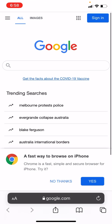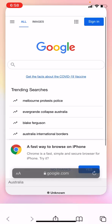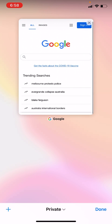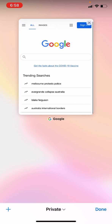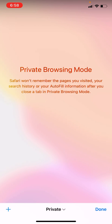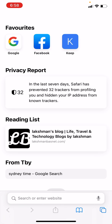If you need to exit private mode, press the tabs icon at the bottom right again, tap on 'Start Page,' and close the private tab. You'll be back on the default, non-private tab in Safari.